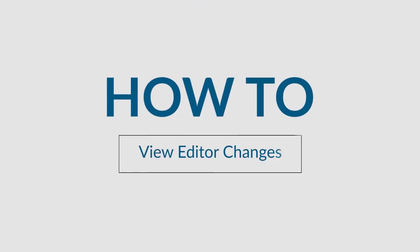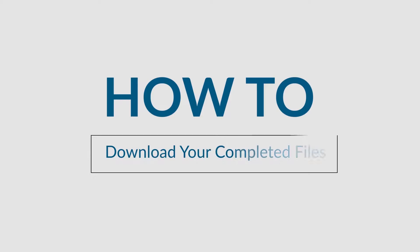In this video, we'll explain how to view your editor's changes. If you need instructions on picking up your order, check out our video How to Download Your Completed Files.